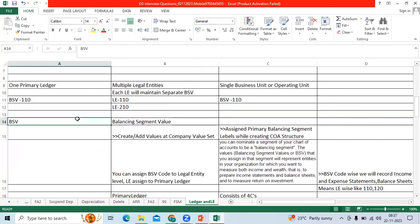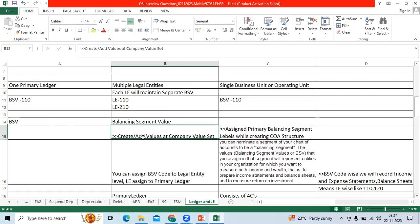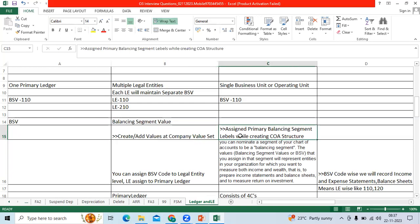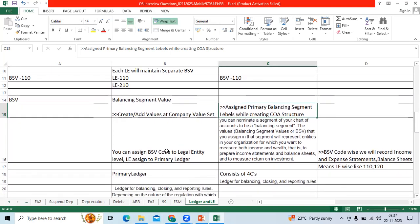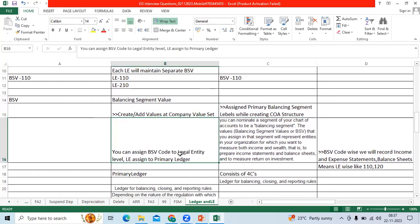So what is the BSP code? Balancing segment value. We will assign the balancing segment values under company value set. Company segment assigned to primary balancing segment while creating the chart of account structure. As a mandatory, you can assign the BSP code to legal entity level.